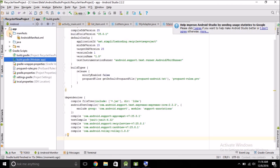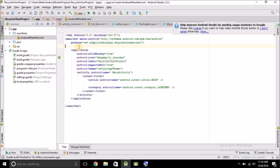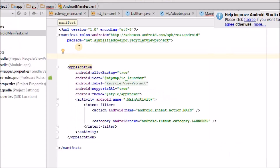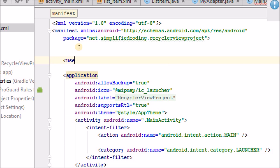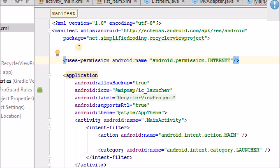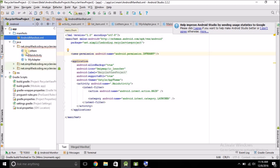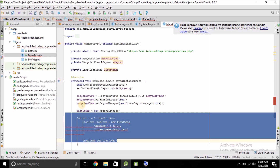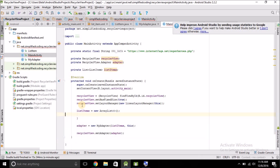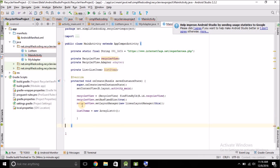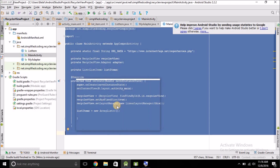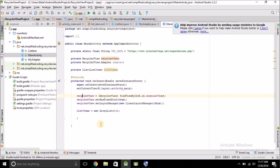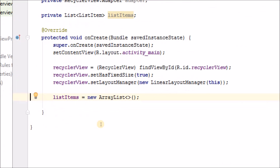Our project is now synced with Gradle. Since we are going to perform a network request, we also need to define internet permission in our AndroidManifest file. After adding internet permission, go back inside MainActivity and remove the dummy data line, as this time we are going to use actual data coming from our server.